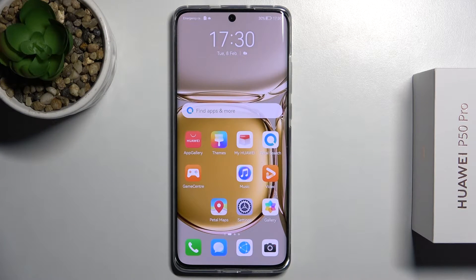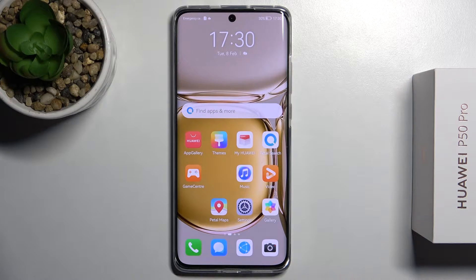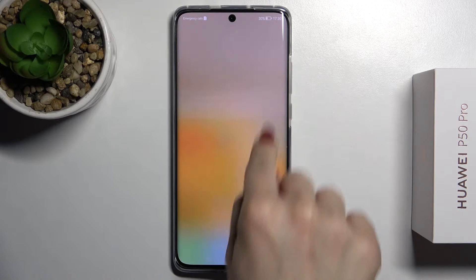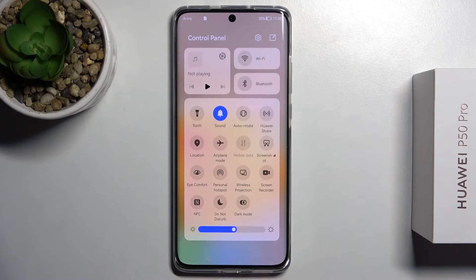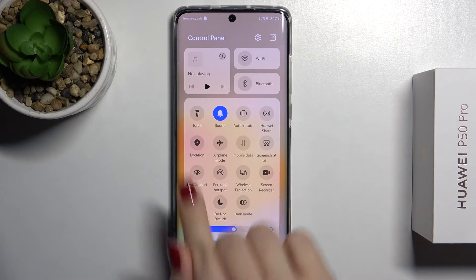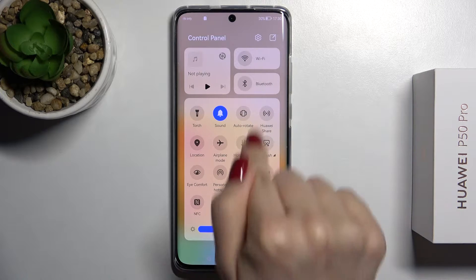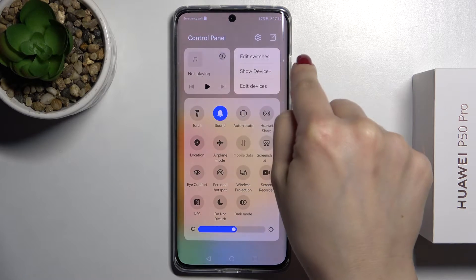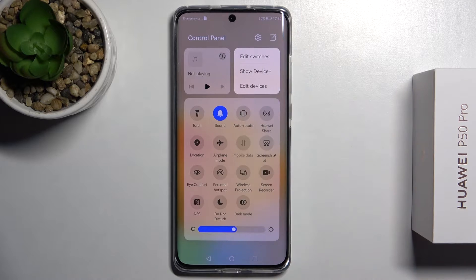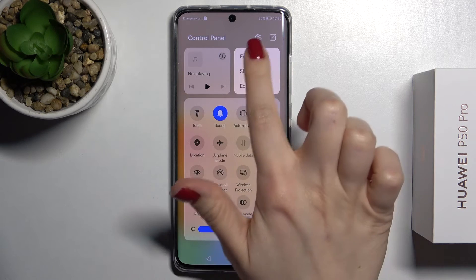Welcome — in front of me is the Huawei P50 Pro, and I'll show you how to edit notification panel shortcuts on this device. First, open the notification panel. As you can see, we have all our visible icons here. To edit the panel, tap the edit icon.